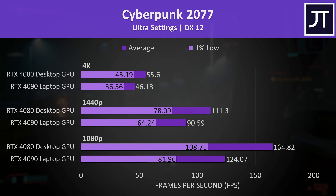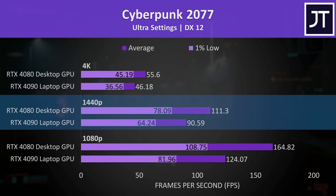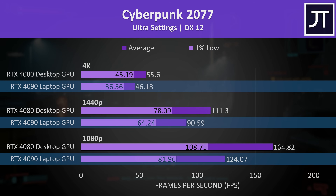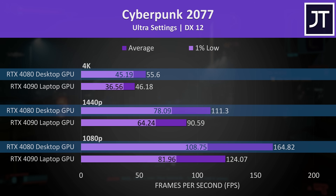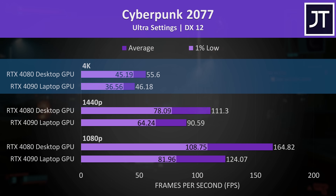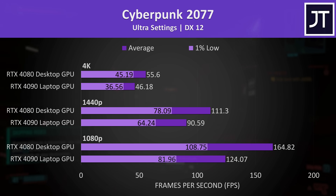Let's get straight into the 23-game comparison, starting with Cyberpunk 2077. I've got the 1080p results at the bottom, 1440p in the middle, and 4K up top, with the laptop GPU below the desktop GPU. At 4K the desktop GPU was reaching a 20% higher average frame rate, but remember it was using 66% more power to pull this off — that's why the laptop was more power efficient.